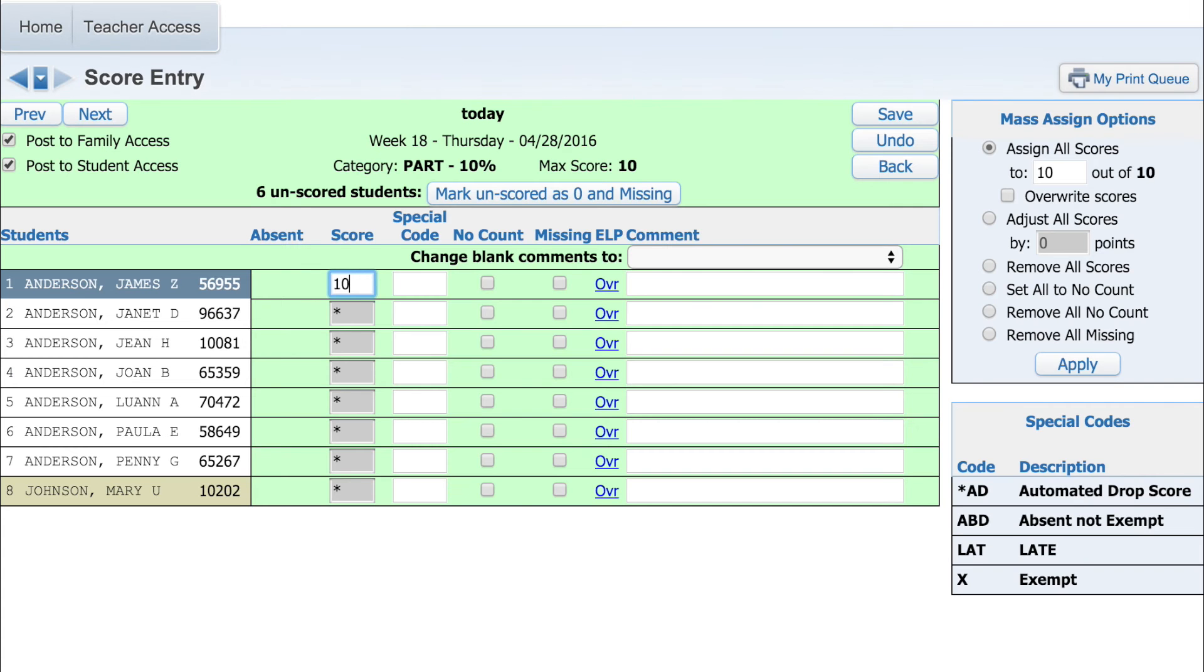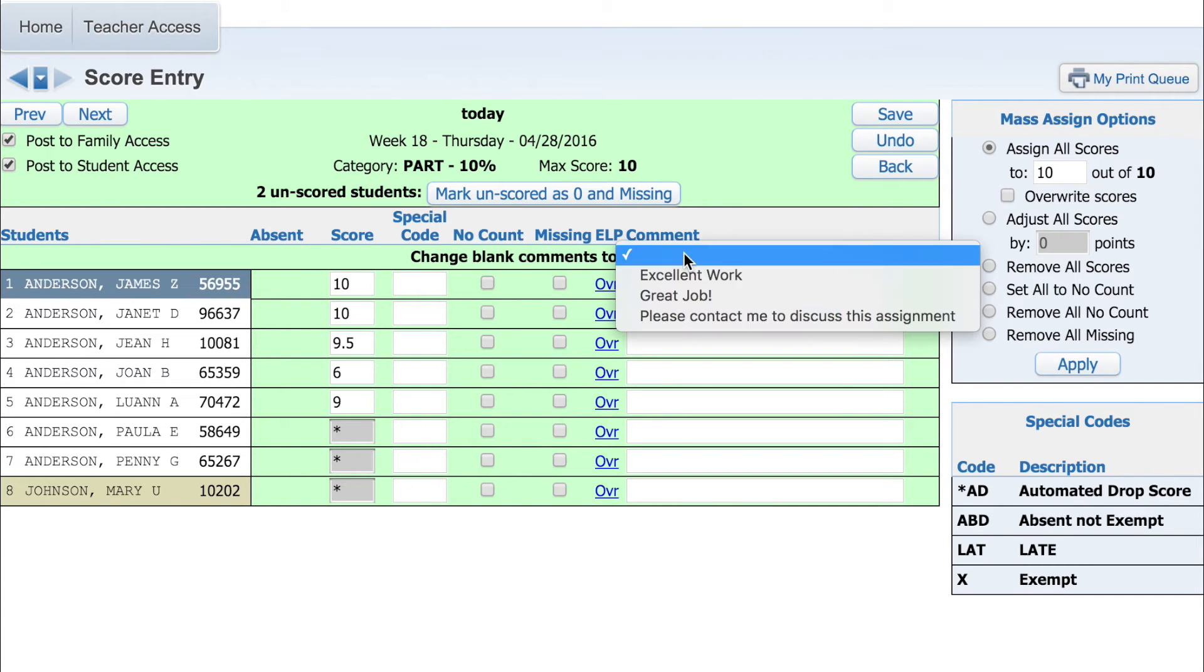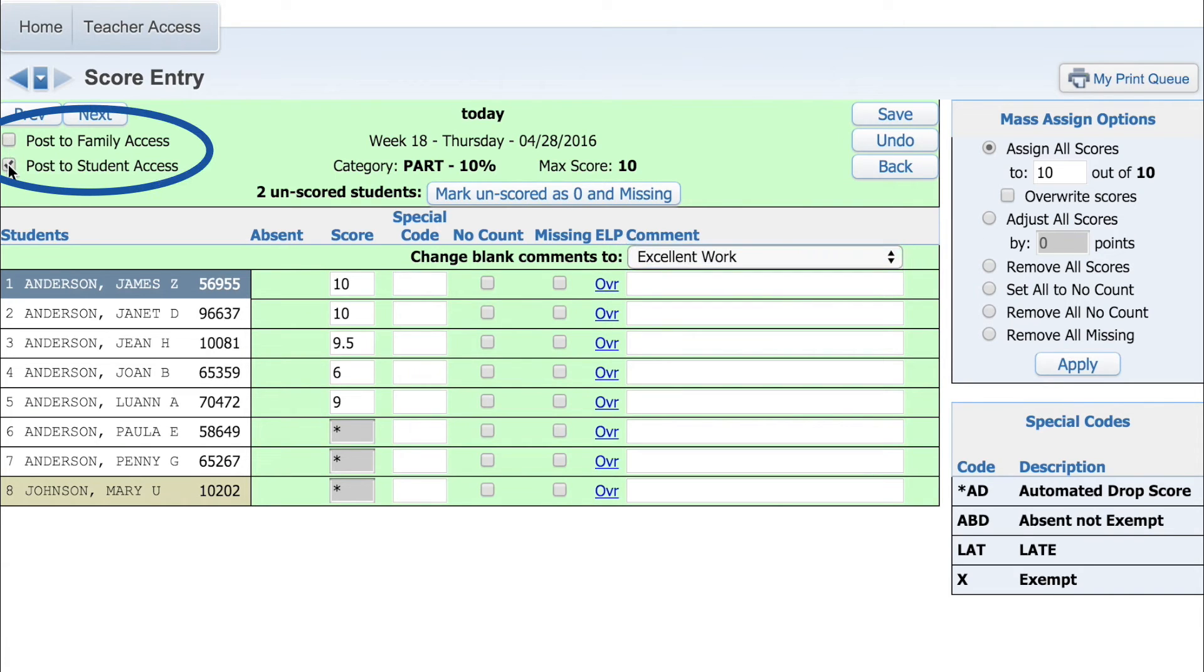Enter the class scores and any comments you wish to add. The top bar allows you to choose where the grades are being posted.